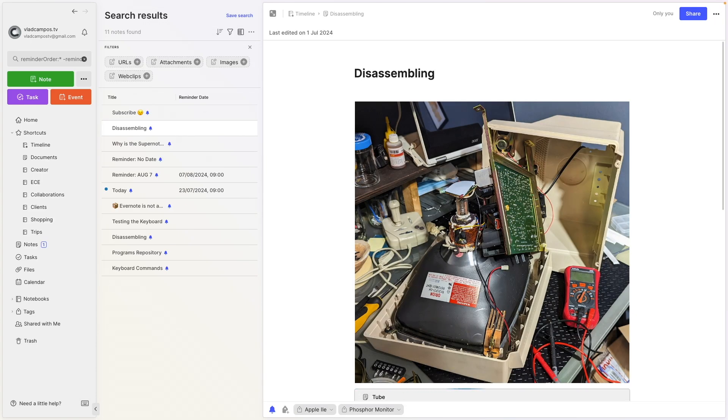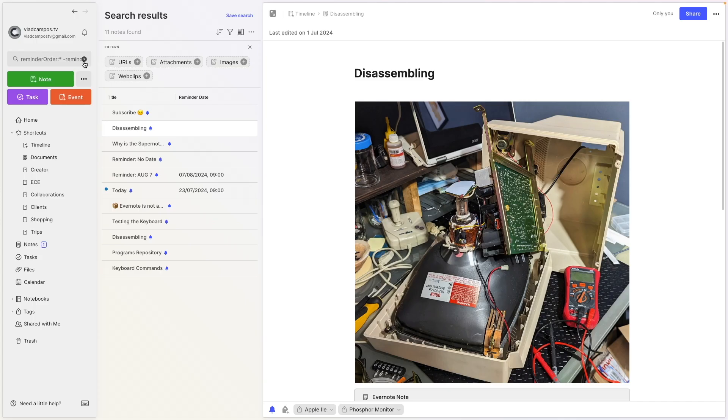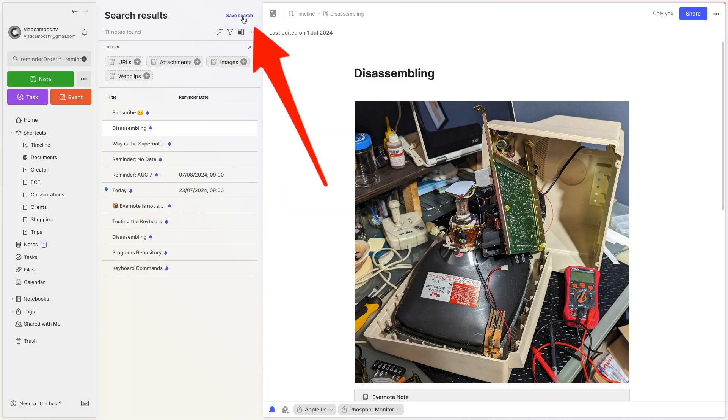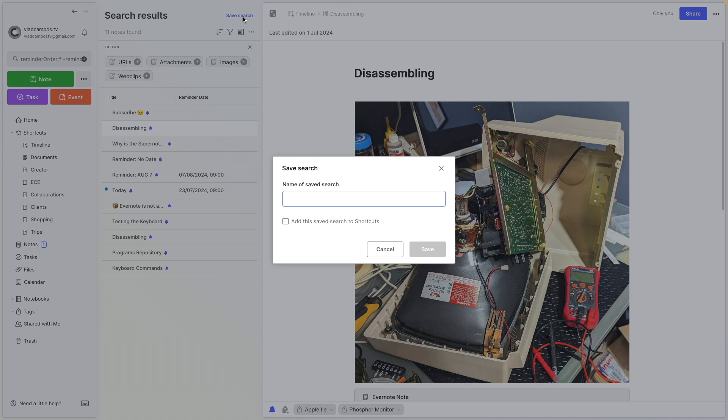But what about the reminders that don't have due date? Many of them here don't have due dates. Can we possibly remove them from this filter? Yes, we can. But first, let me show you this. You created this combination here. And if you plan to use this often, you can come here and save this search. Let's call this reminders A. And we can also add this to the shortcuts.